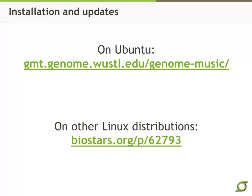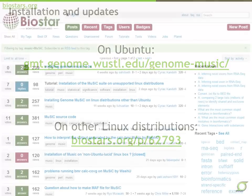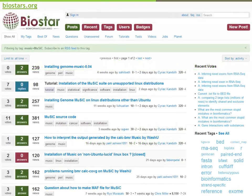If you need assistance, visit the Biostar forum, where you will find answers to frequently asked questions. If your question has not been asked before, post a new question with the tag MUSIC and we will be automatically notified.